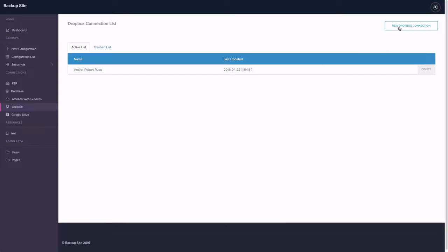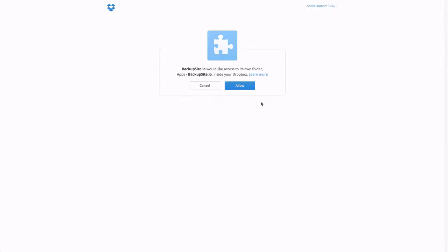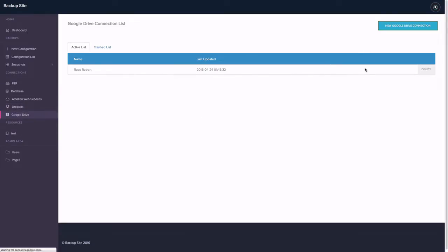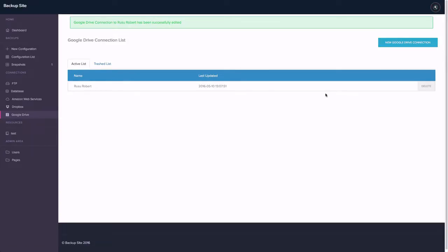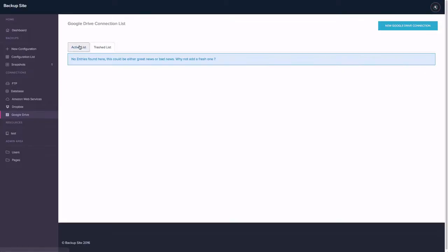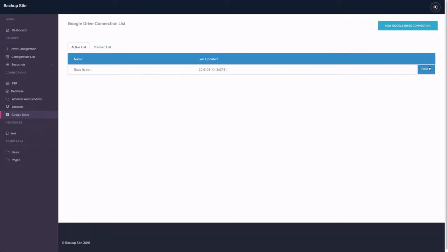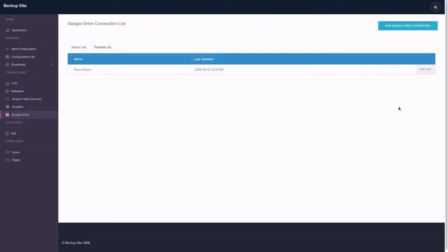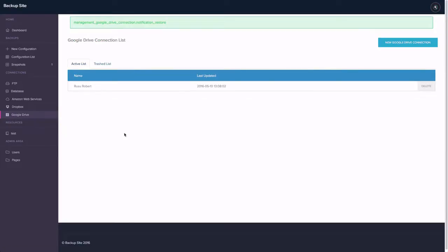For Dropbox we have a really easy way. You just hit new Dropbox connection and you get this confirmation message. Very simple. The same is for Google Drive. You just hit new Google Drive connection and if you're already logged in it will just refresh the existing connection. You can delete them and you can find them in the trash can after and you can just restore them if you want them back.